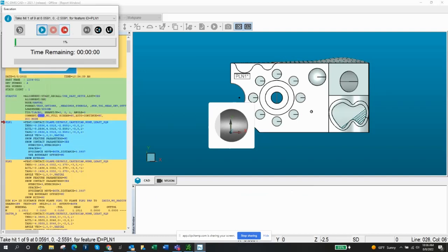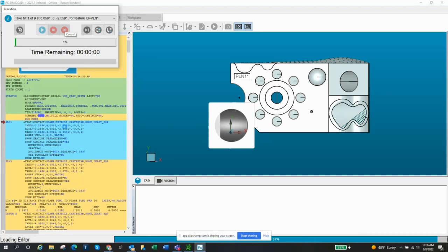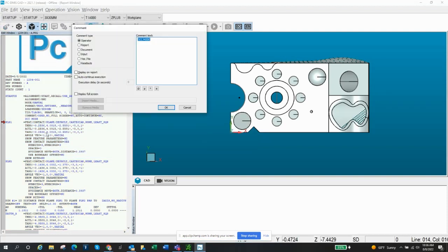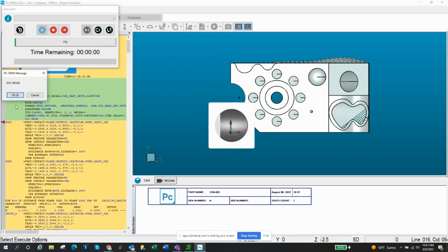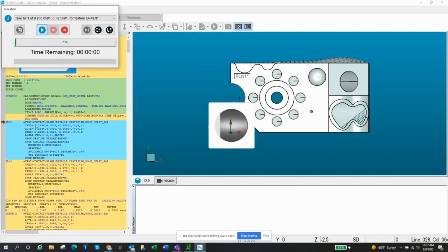If you hit okay, it just continues in your program. Let's go back into that comment — you have a couple more options here. You could display on report, so if you wanted that to show for some reason in your report, you could. You also have this auto-continue option, which is just how many seconds — so rather than having to click okay, it would just continue on. So when I execute now, DCC mode pops up and it goes away, it keeps going. You can do that if you want — I've done that a time or two.